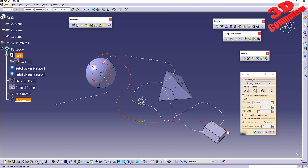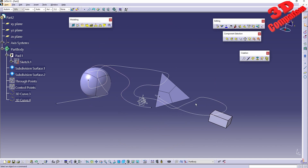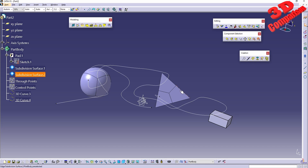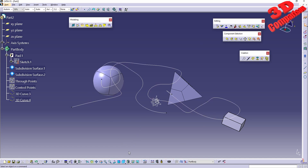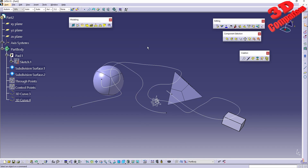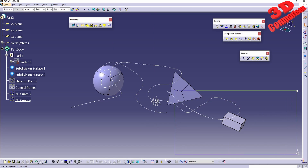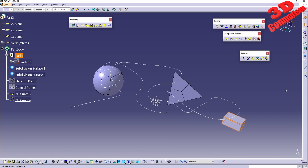The most widely used approach for 3D Curve is going through points, since you can directly position them where you want and the spline is created through those locations. That covers the creation of 3D Curve. In the following video I'll discuss the Paint Curve. If you enjoyed this video, I've linked a related video to the left, added it to the CATIA V5 Tips and Tricks playlist, and the subscribe button is on the right. Thanks for watching.